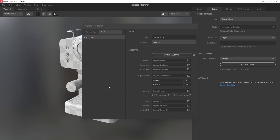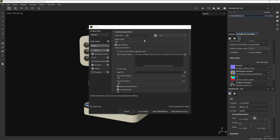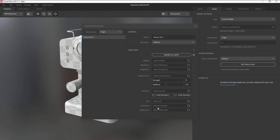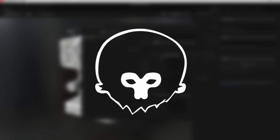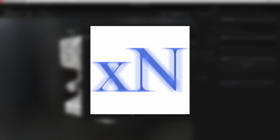The thing is, Quixel Mixer doesn't have a built-in baker yet unlike Substance 3D Painter and Designer. That means we're going to need to rely on external bakers for our maps. I prefer Marmoset Toolbag because it's way faster and much easier to use. We're going with X-Normal because it's free.